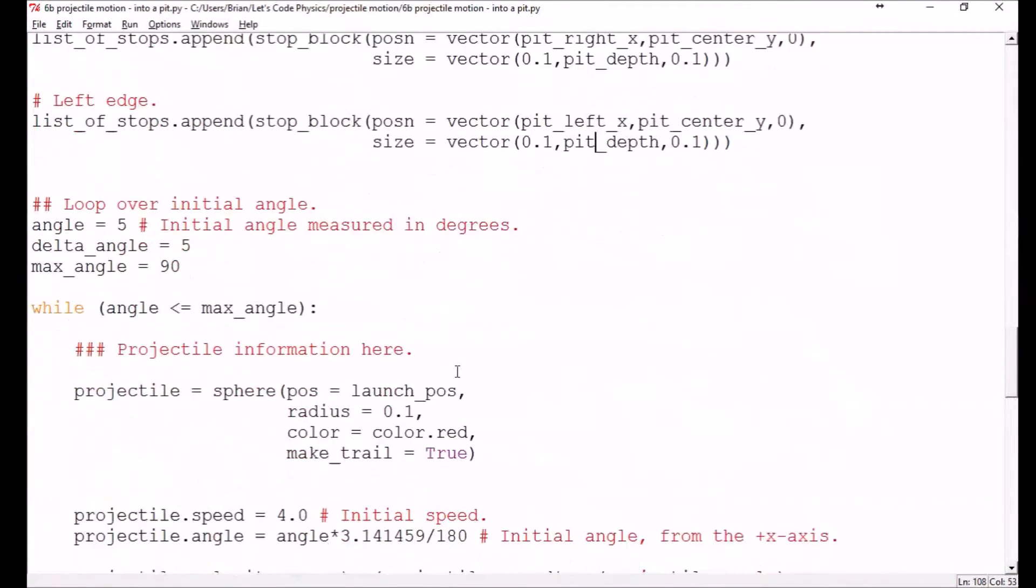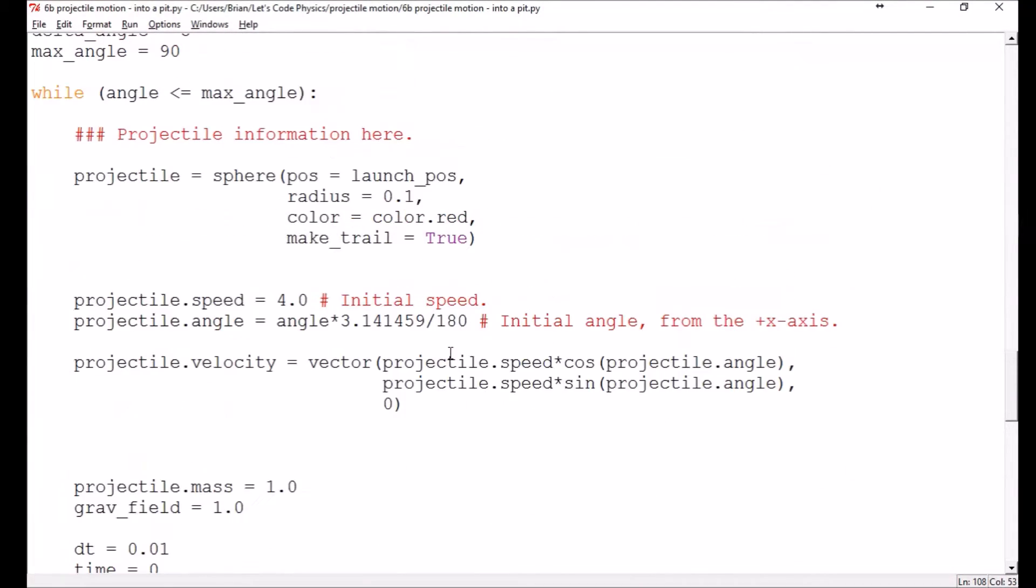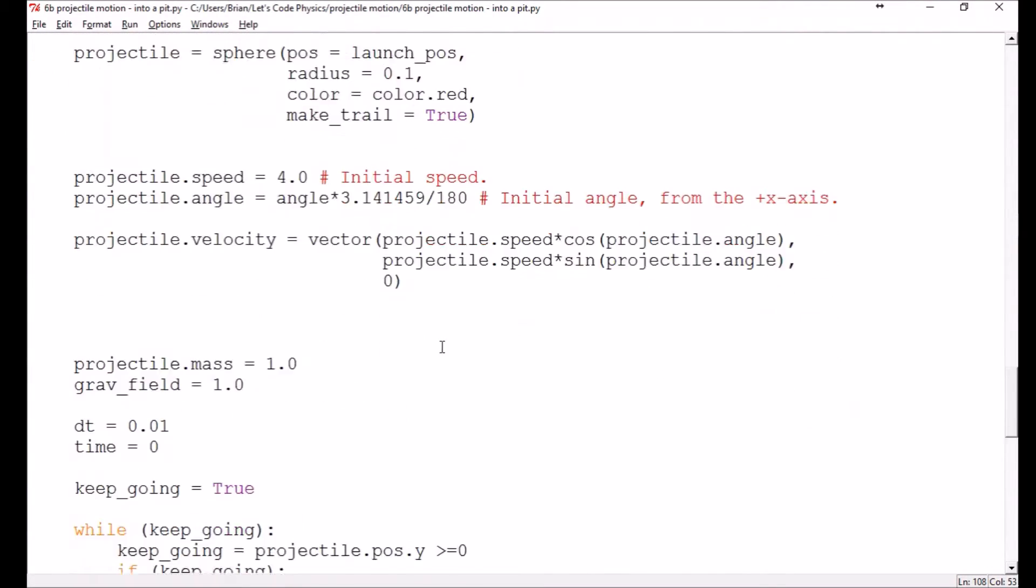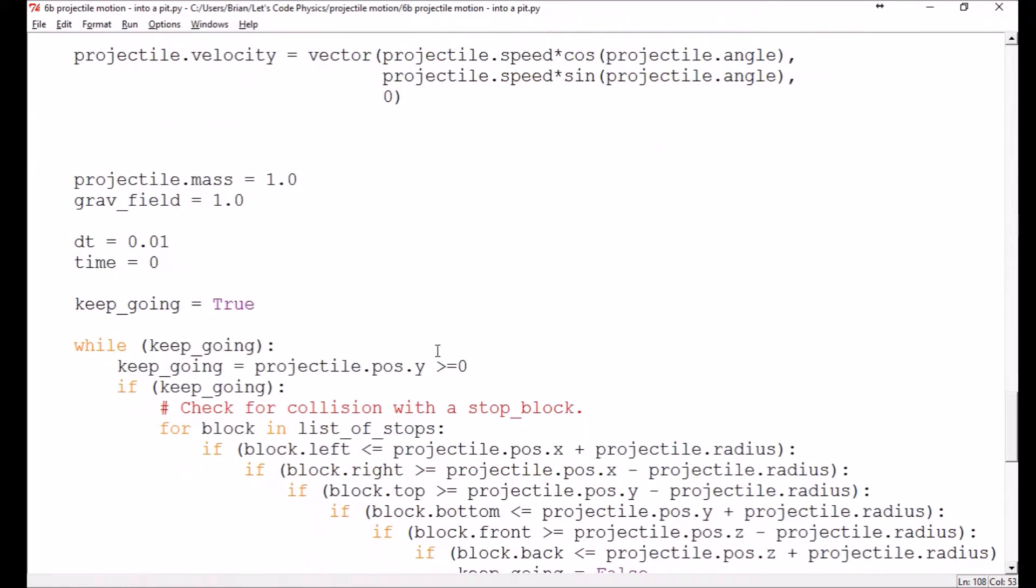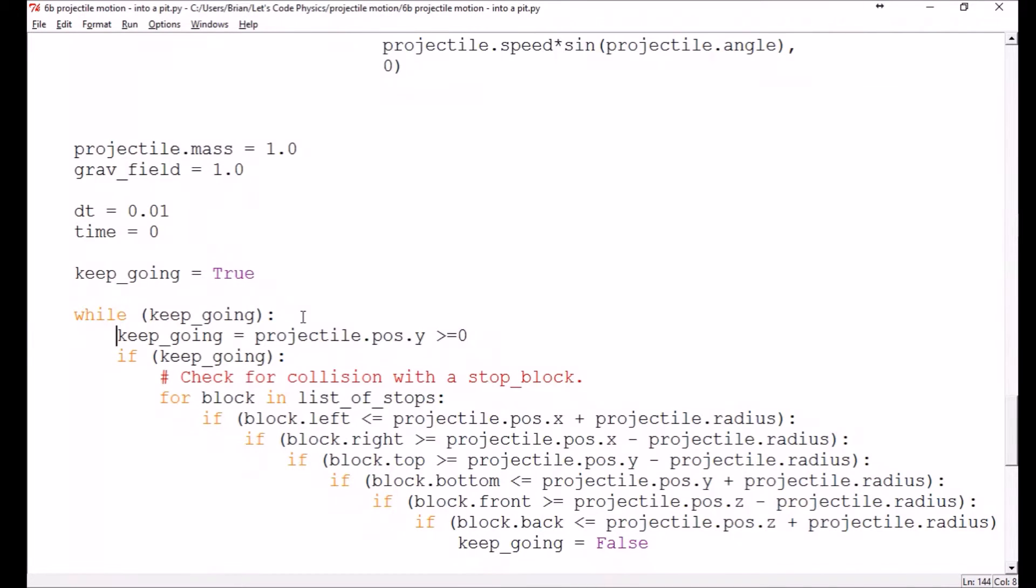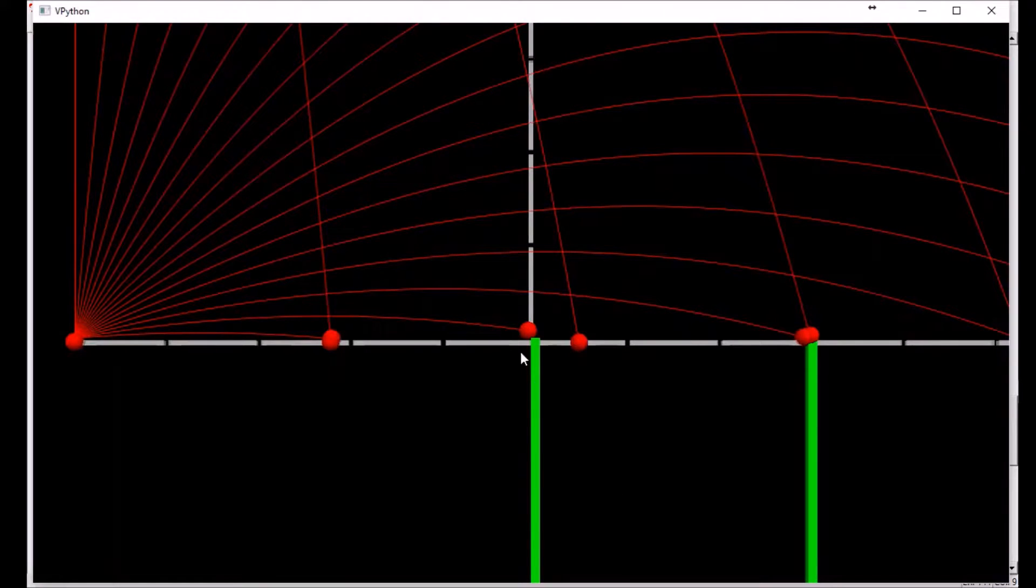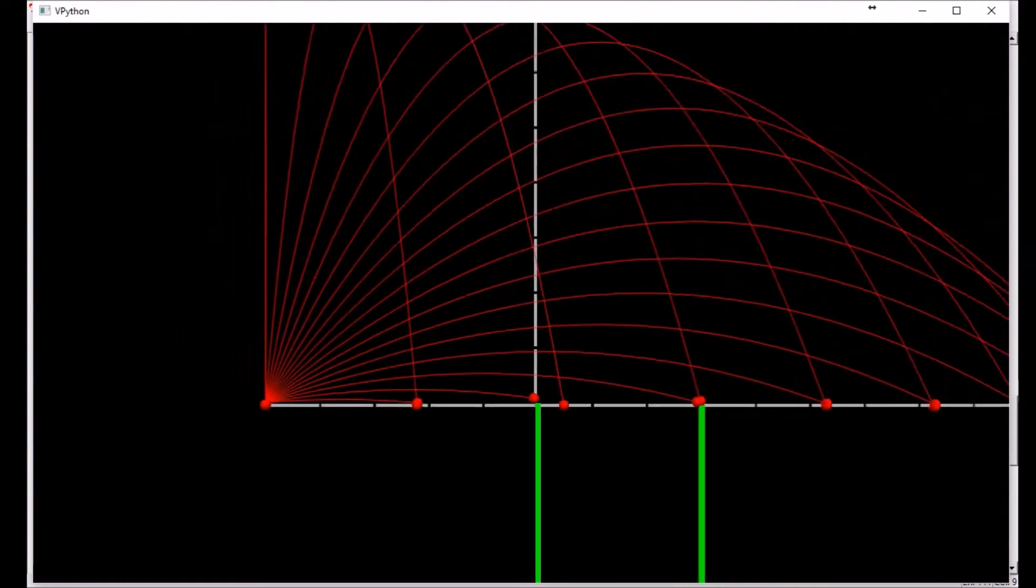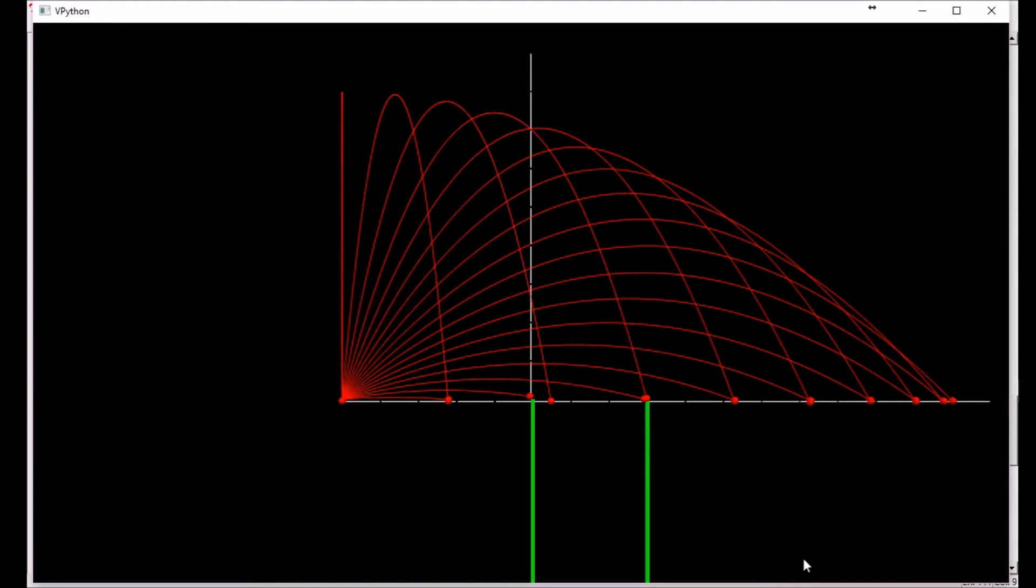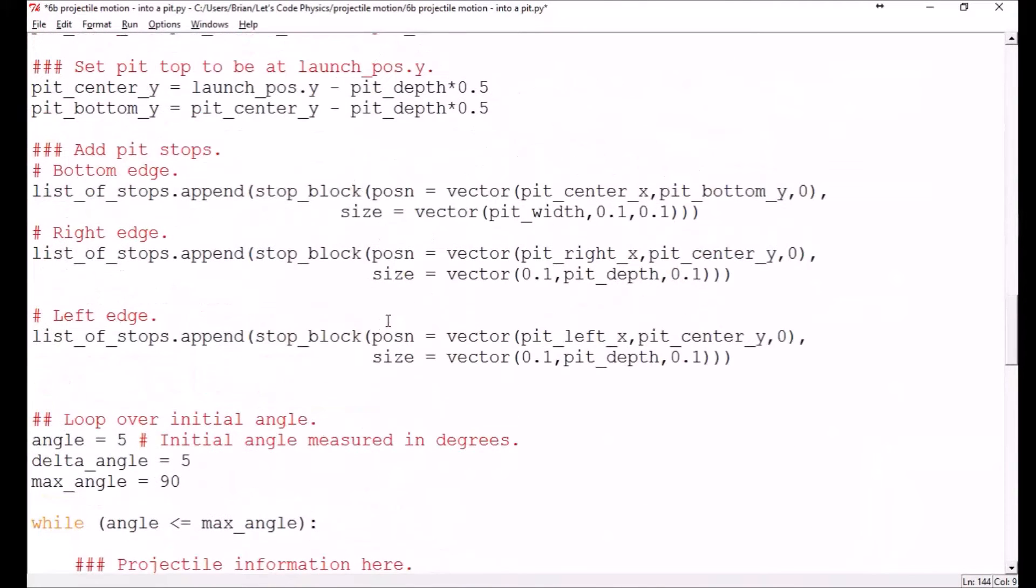Oh, do you know what I need to take out? I think I still have in here keep_going projectile_pos.y greater than or equal to zero. Yep. So I'm not allowing it to fall into the pit because of that line of code. So let's take that out. Now, the problem there is these that are supposed to strike the ground are going to continue falling. So let's do this. Let's add in a ground.